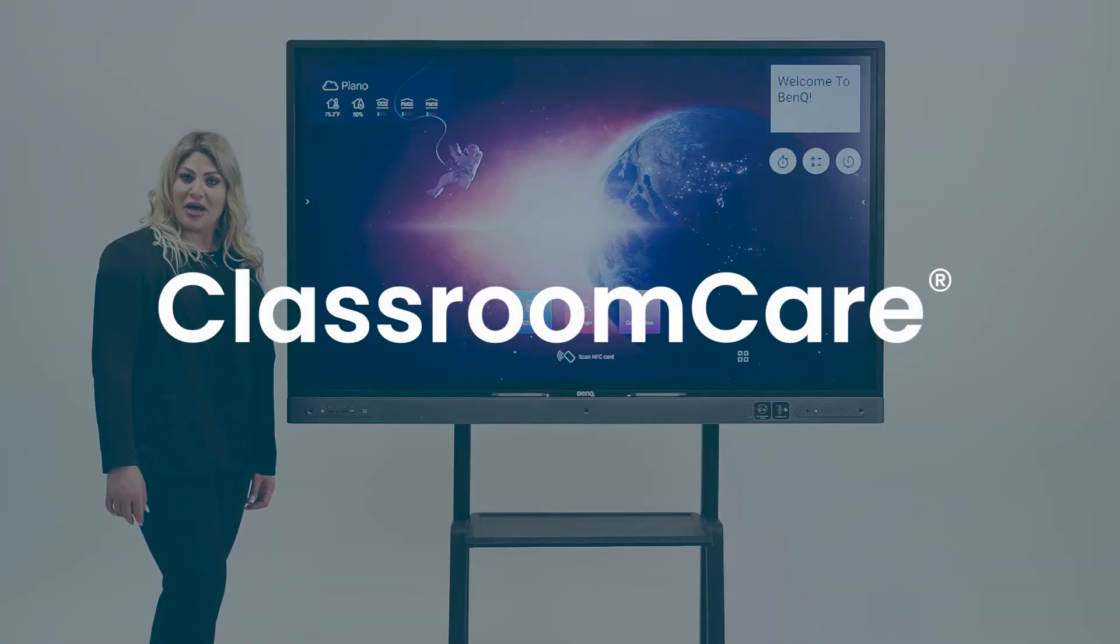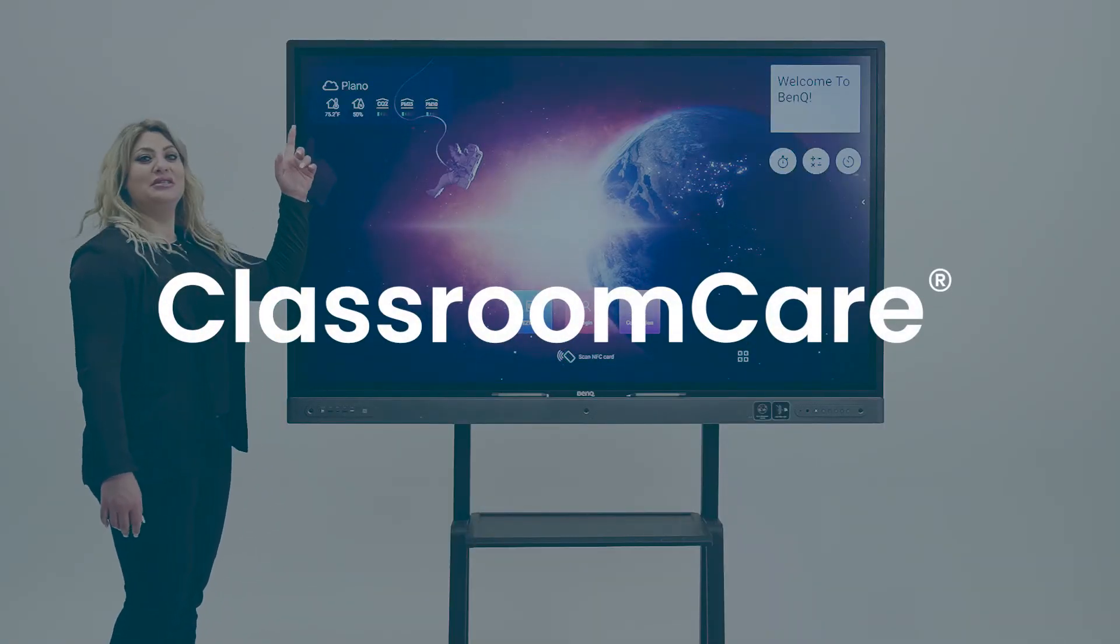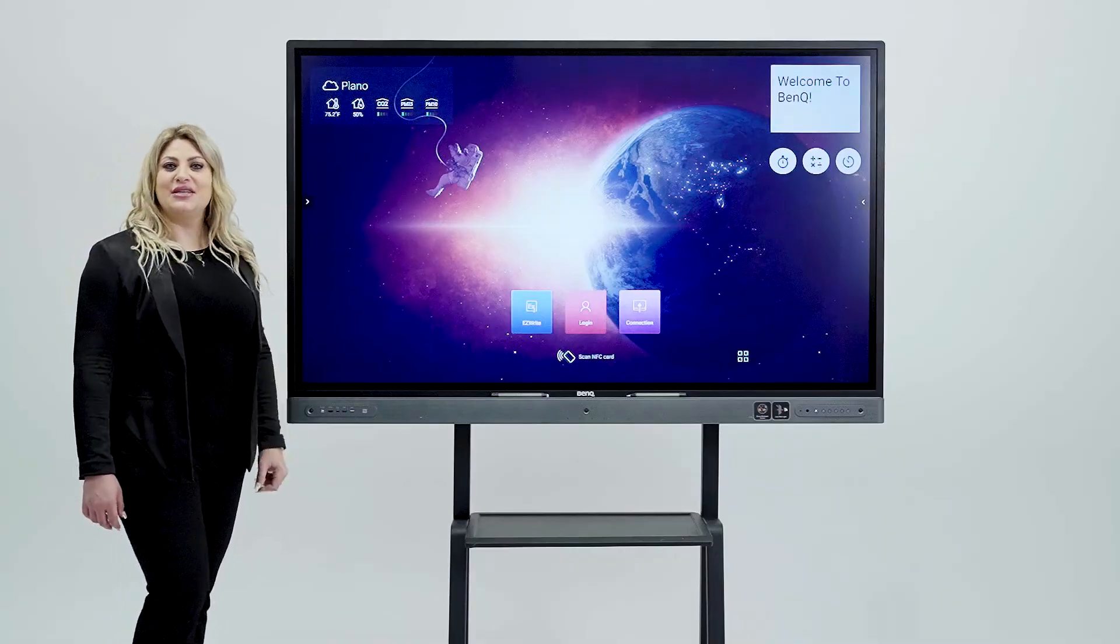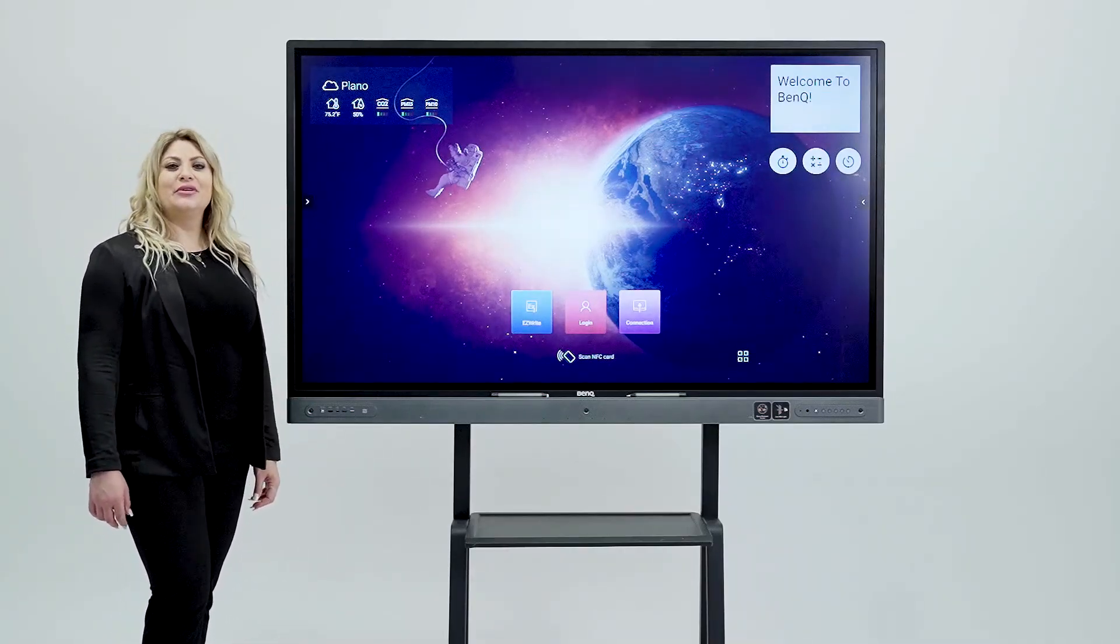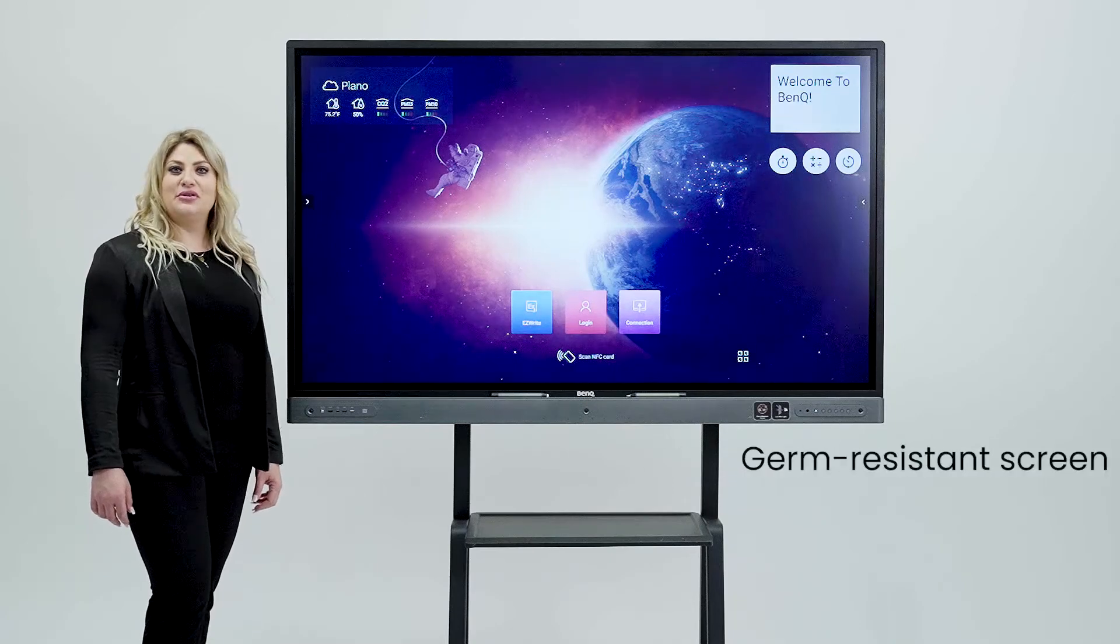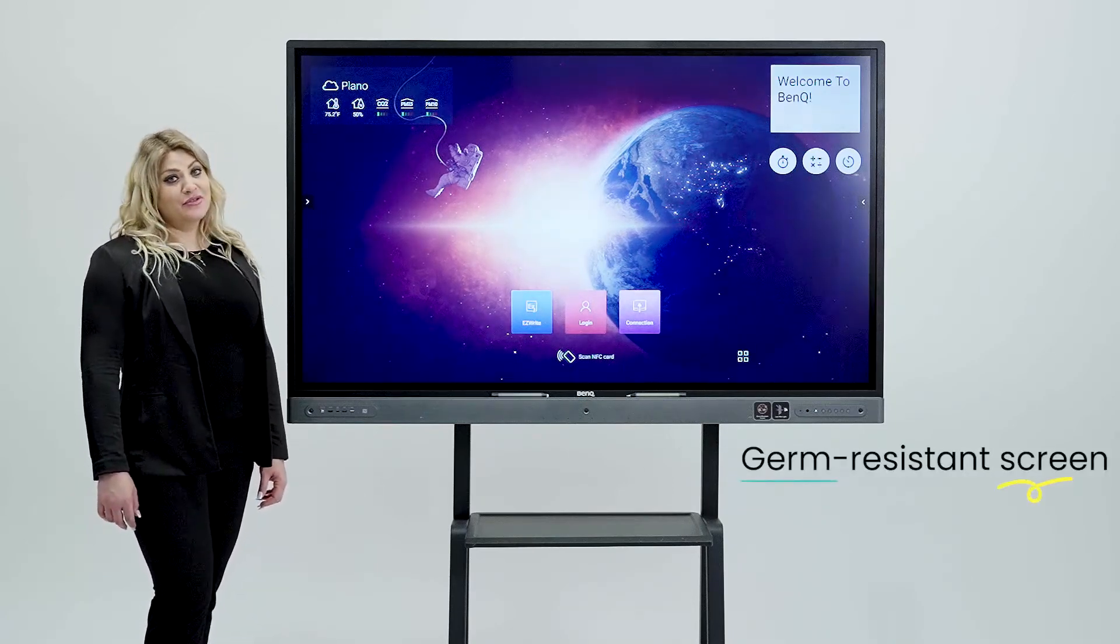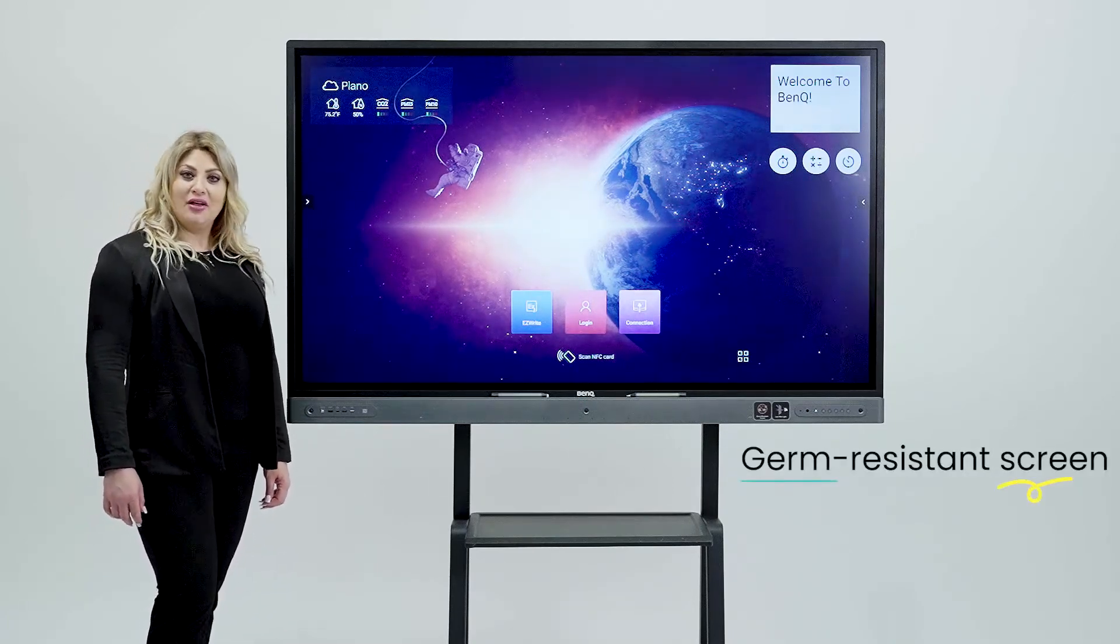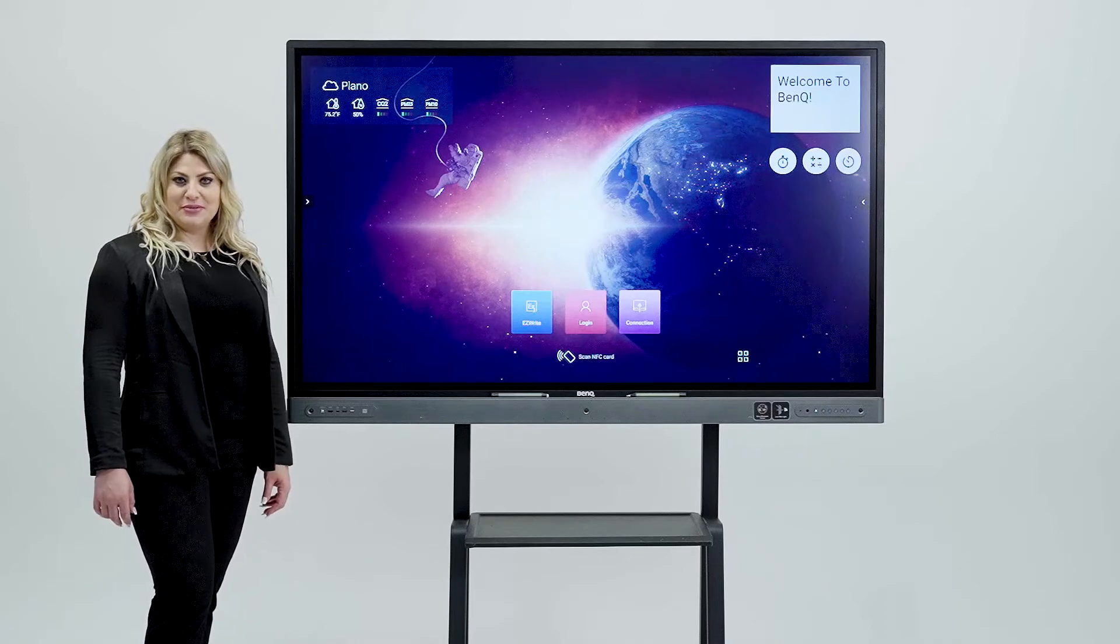For your hygiene we have weather, dust and CO2 sensors. On top of that the BenQ board is antimicrobial with a germ-resistant screen so you don't have to worry about your health or the health of your students.